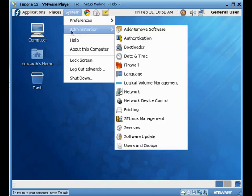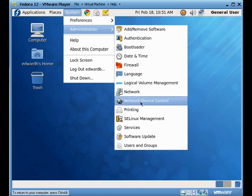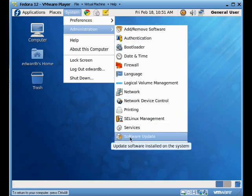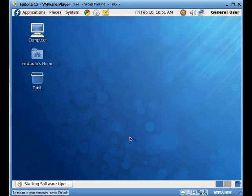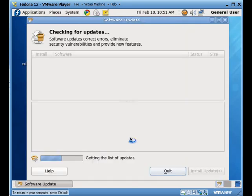The first one is using just the menu system. If we go to system, administrator, we can go down and we'll see there's a software update option for us. When we click on this option, it's going to take a couple of seconds for the system to spin up.